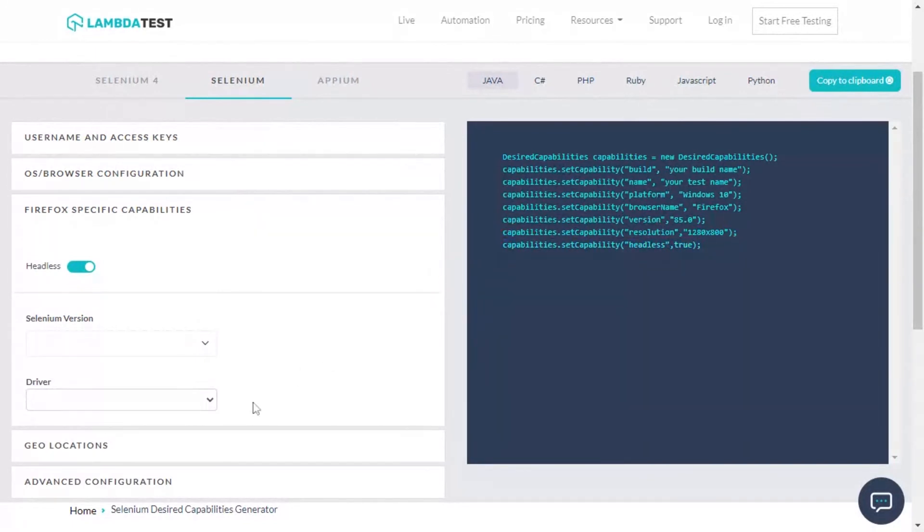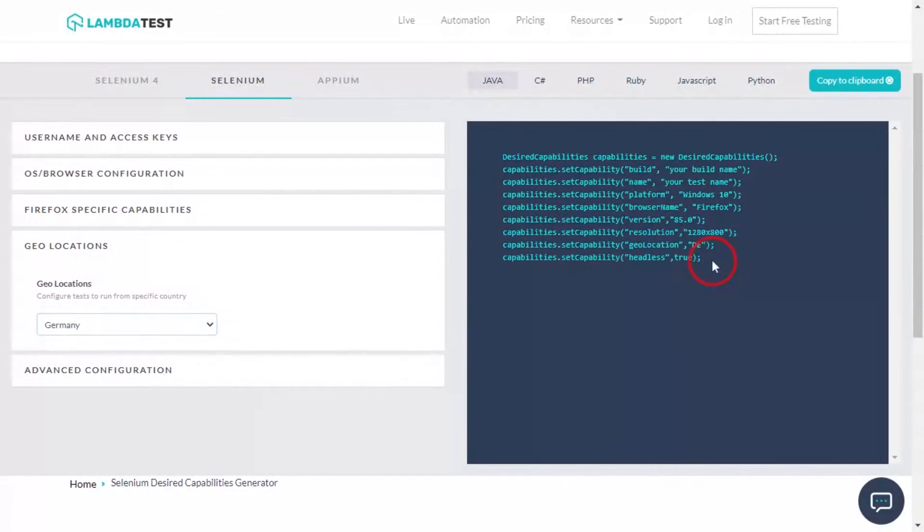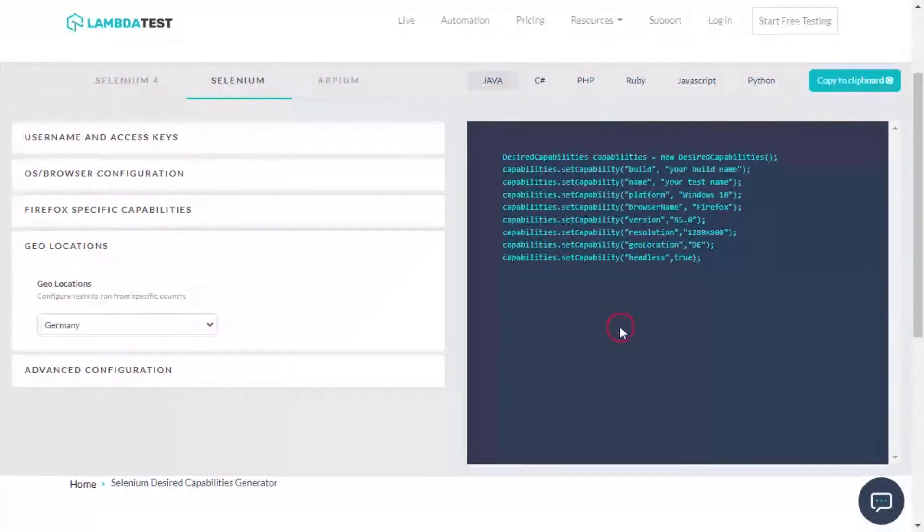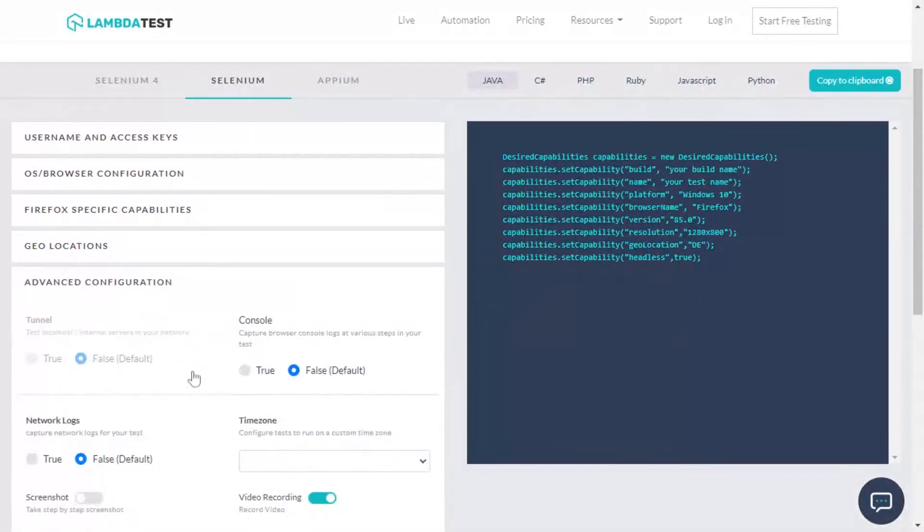To perform geolocation testing of your website for a particular geography, select the desired region and that's it. The desired Selenium capabilities are all set to be used for geolocation testing.